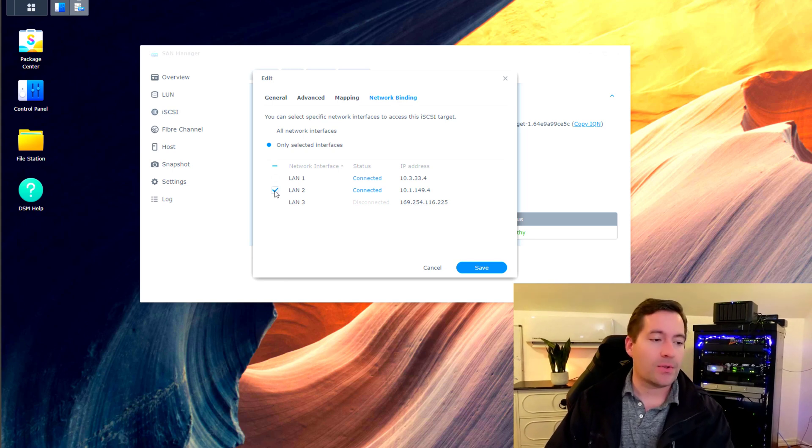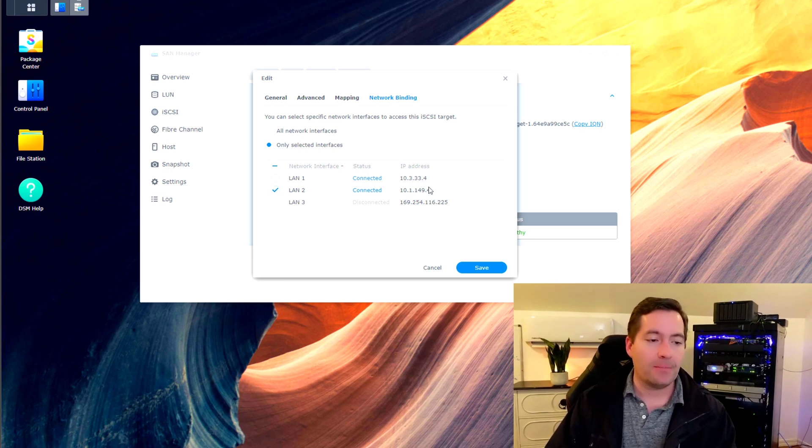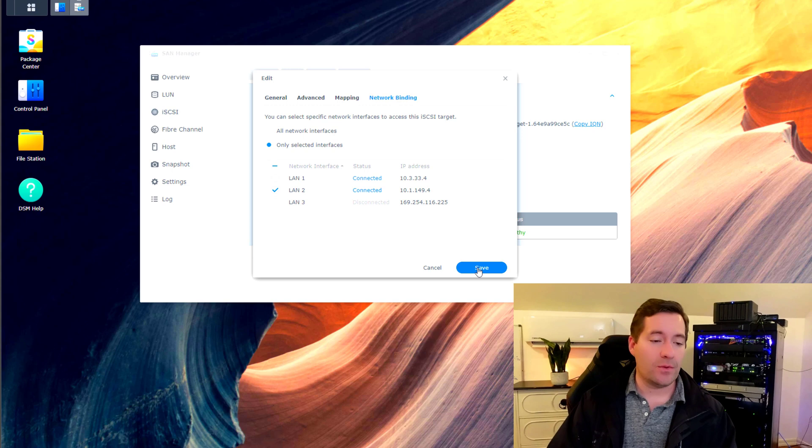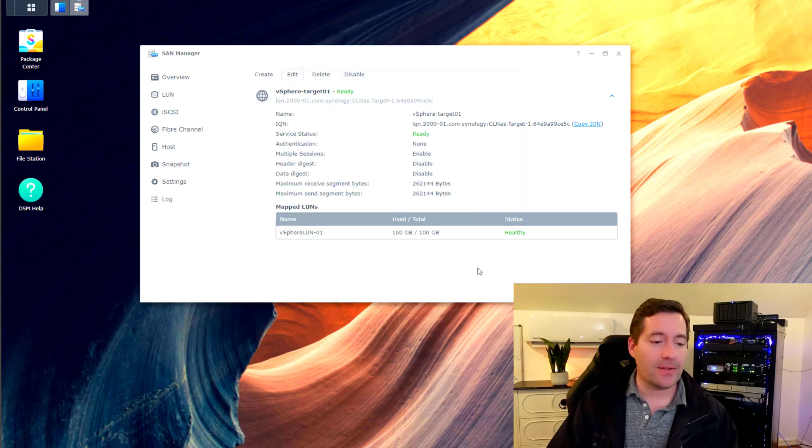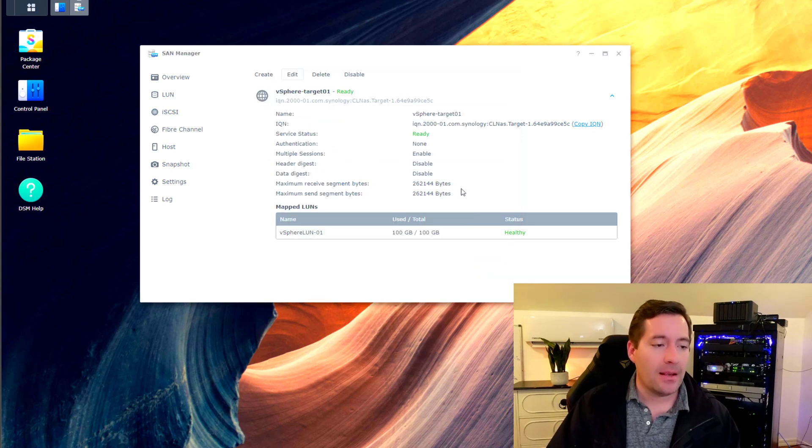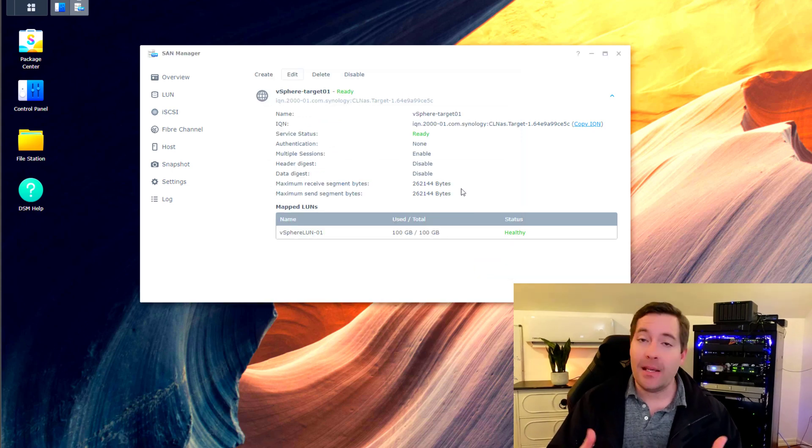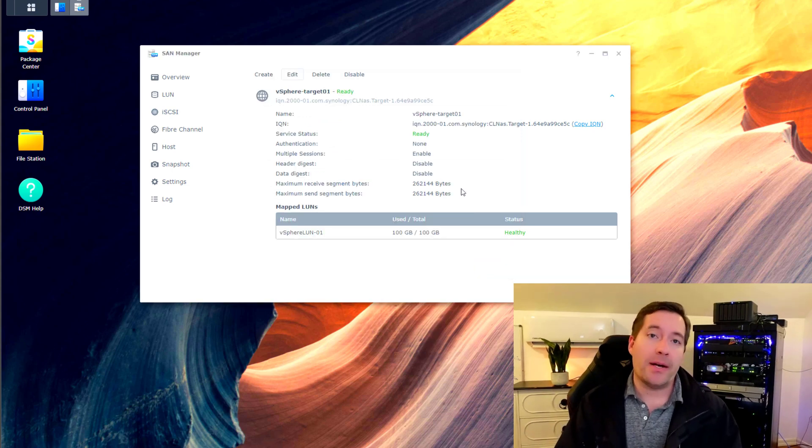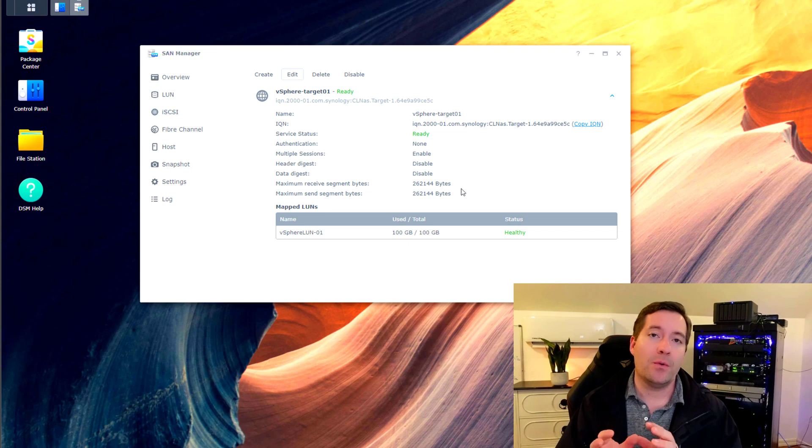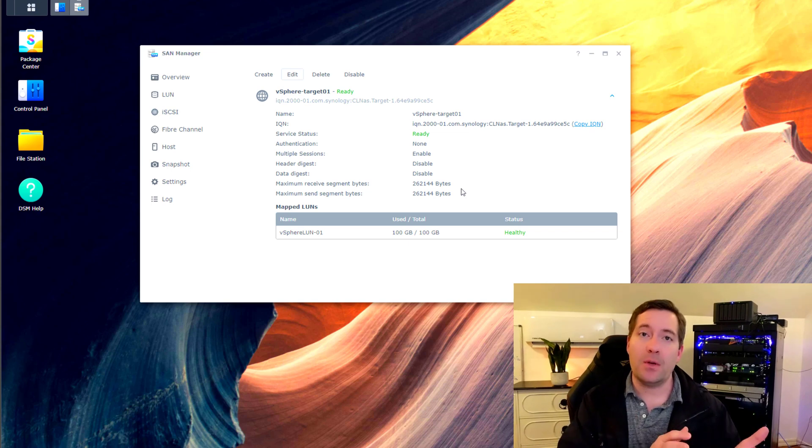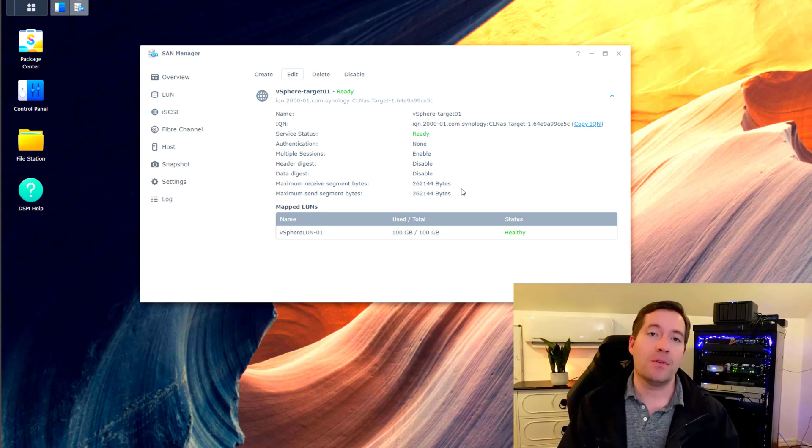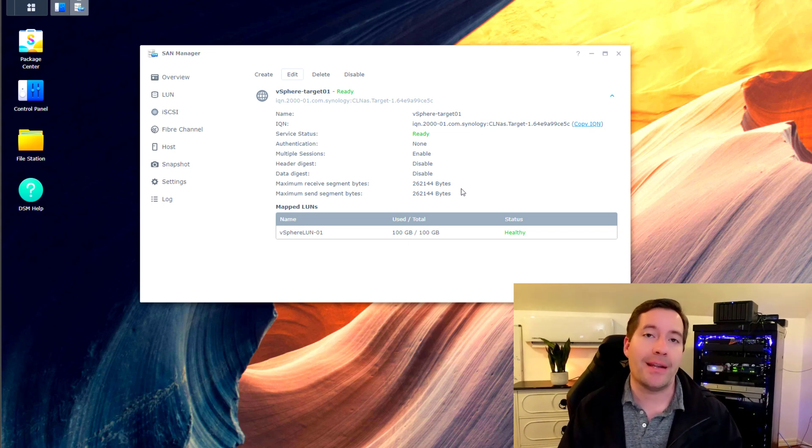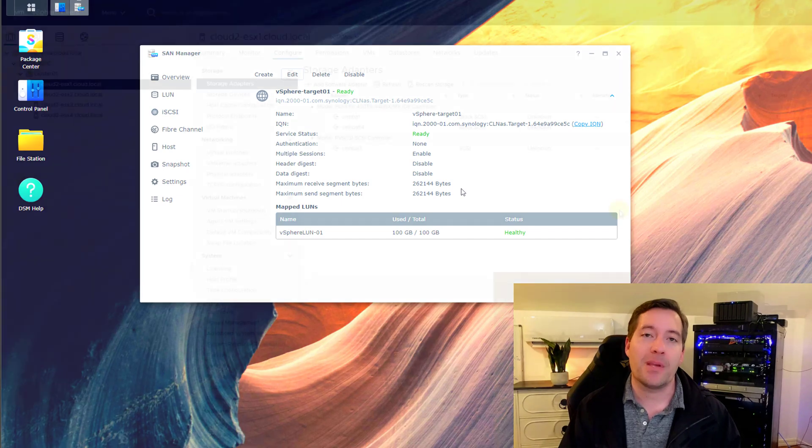I'm going to scope it down there. And then I'm just going to simply hit the save button. And again, we have our target configured. So to continue the configuration, what we need to do is hop over to the vSphere side and pick it up from there.